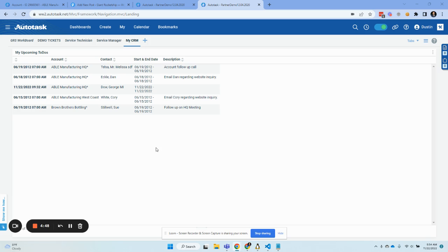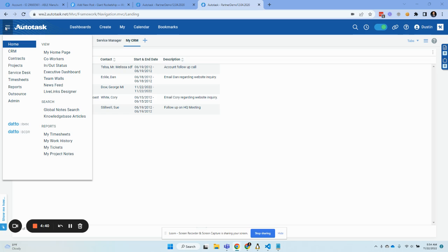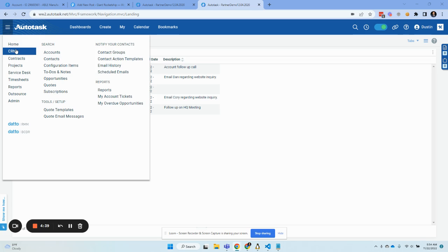There are three models that a CRM is going to use for this. The first is a passive model, and in a passive model you're going to be working off of a filter.